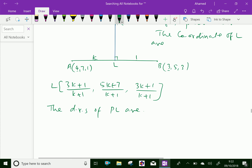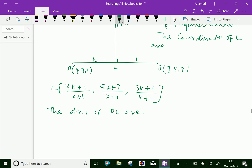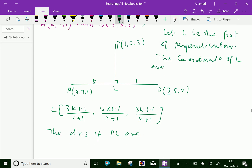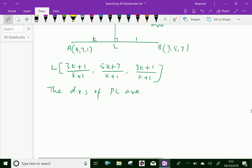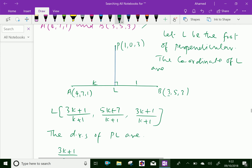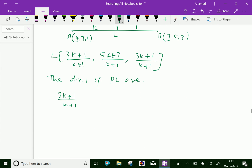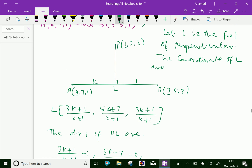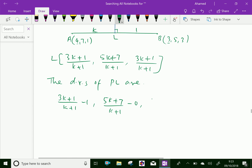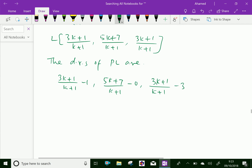We have the coordinates of point L as well as point P. Therefore, the direction ratios of PL are found by subtraction: (3k + 4)/(k+1) − 1, (5k + 7)/(k+1) − 0, and (3k + 1)/(k+1) − 3. Let us simplify this.